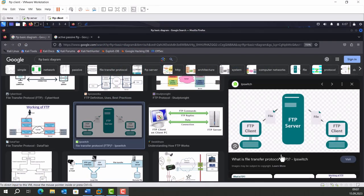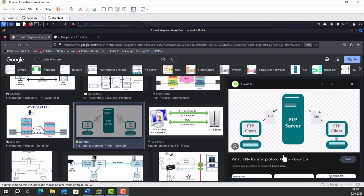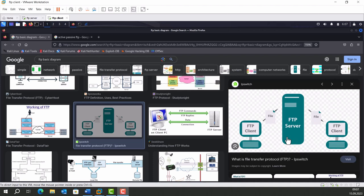Hello everyone. In this video, you will learn about FTP protocol. FTP stands for File Transfer Protocol. It's a standard network protocol used for transferring files between client and server on a computer network. FTP operates on the client-server model, where the client initiates a connection to the server, and the server responds to client's requests.